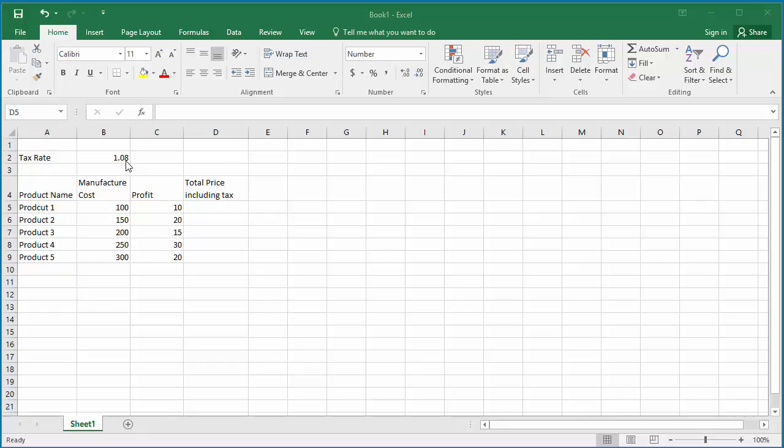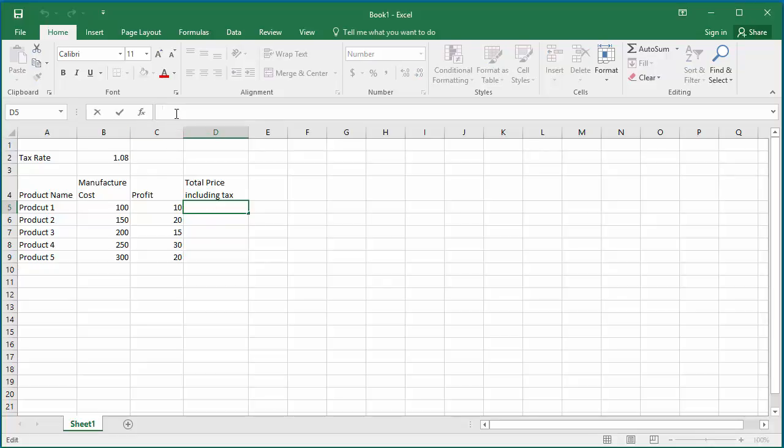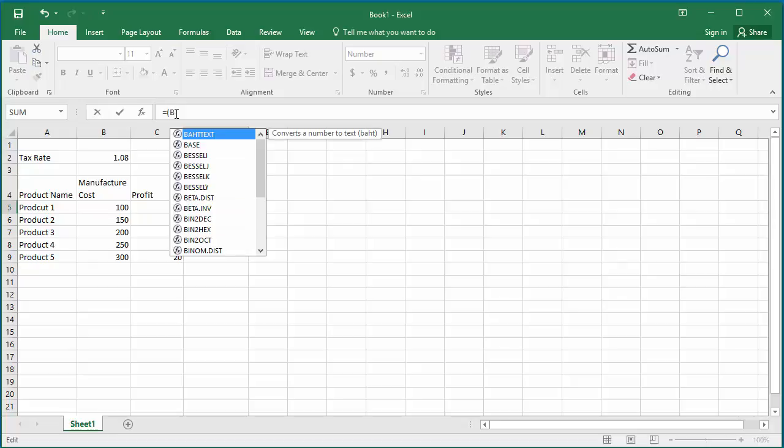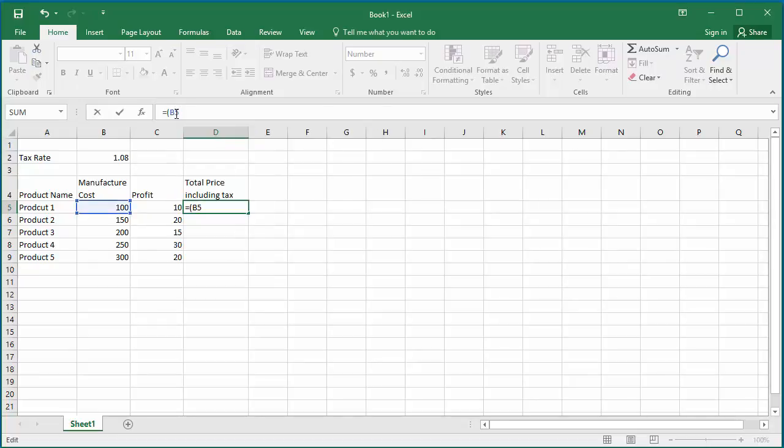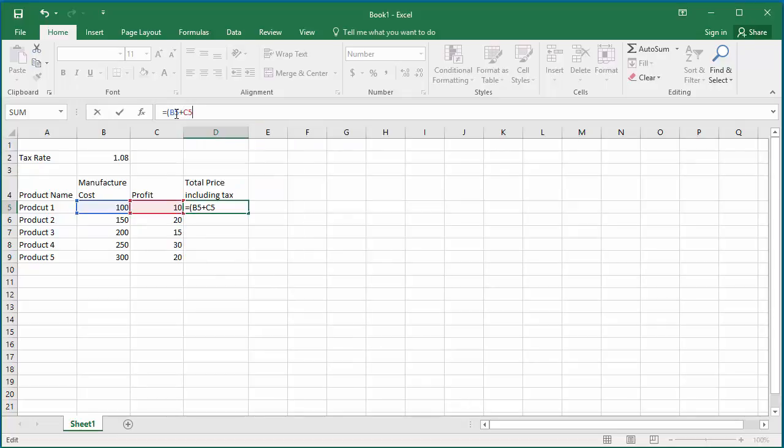Now to calculate the total price for product 1, a formula can be created. Select cell D5, click on the formula bar, and enter equals sign, B5 plus C5 within parenthesis, star B2. This adds manufacturing cost and profit and multiplies the total by the tax rate.